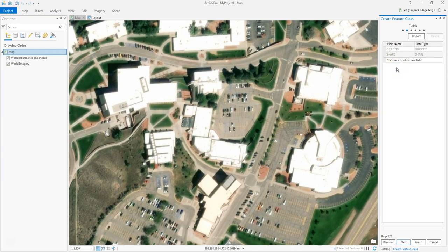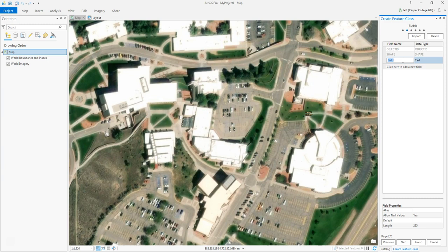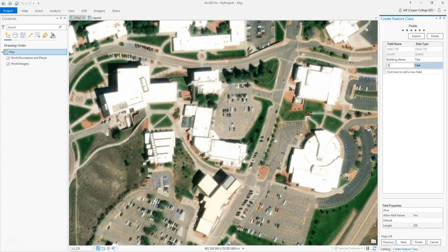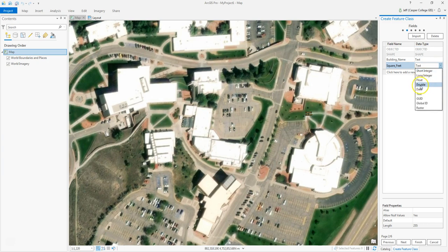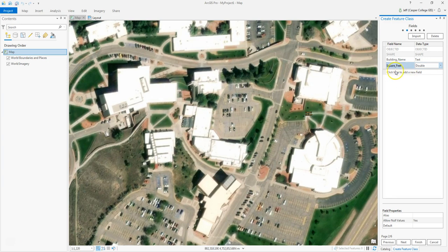This is where you can choose what attributes are in the attribute table. One attribute we're going to want is the name of the building. I'll click where it says 'click here to add a new field.' The new field is called Building Name and it's going to be text. Another field I'll add is called Square Feet — that will be type Double, which allows for decimal places. You can add more attributes if you want, but those are the only two I want right now.